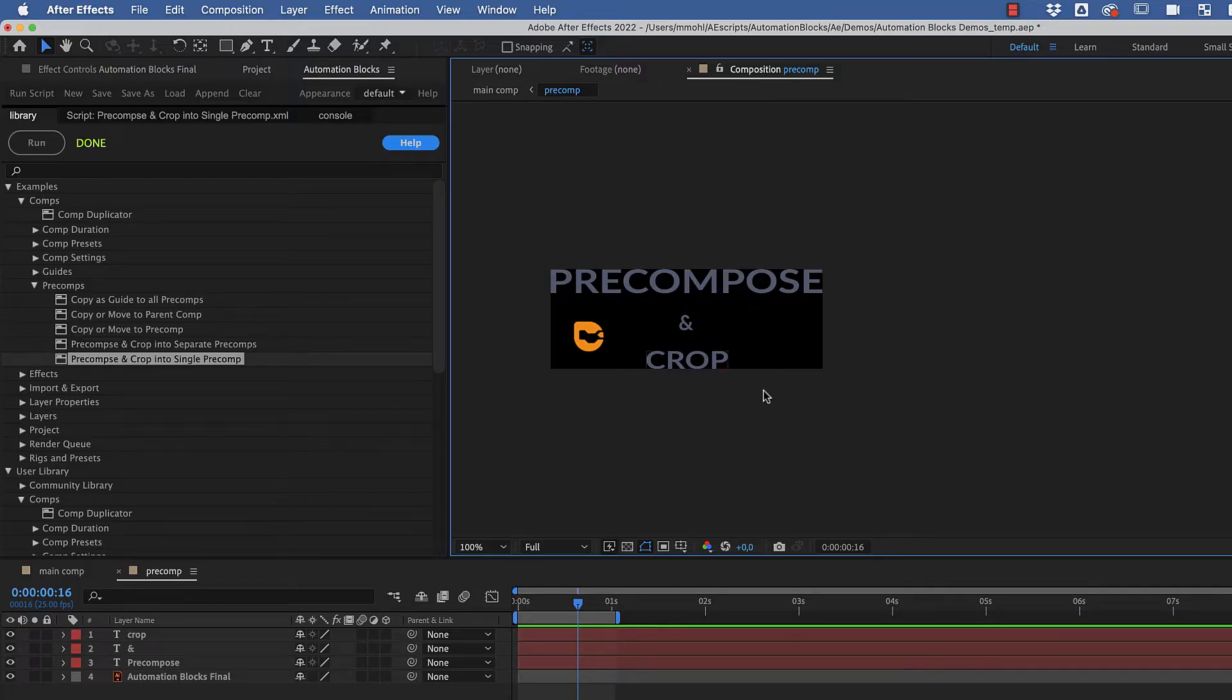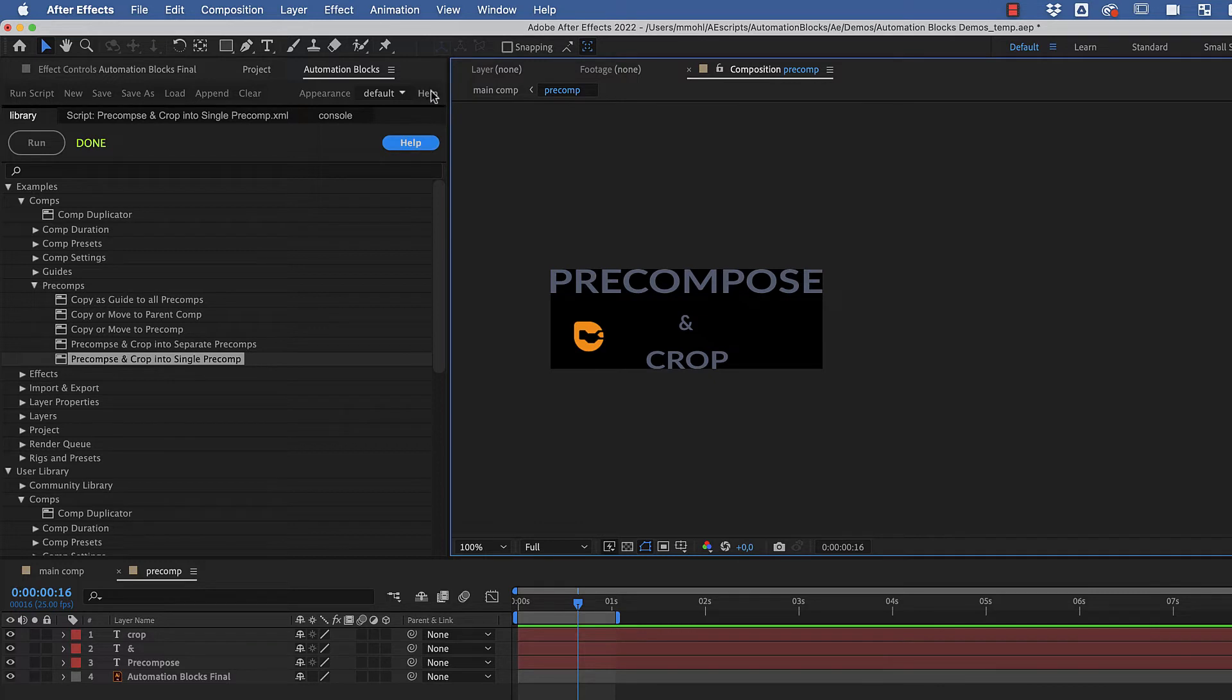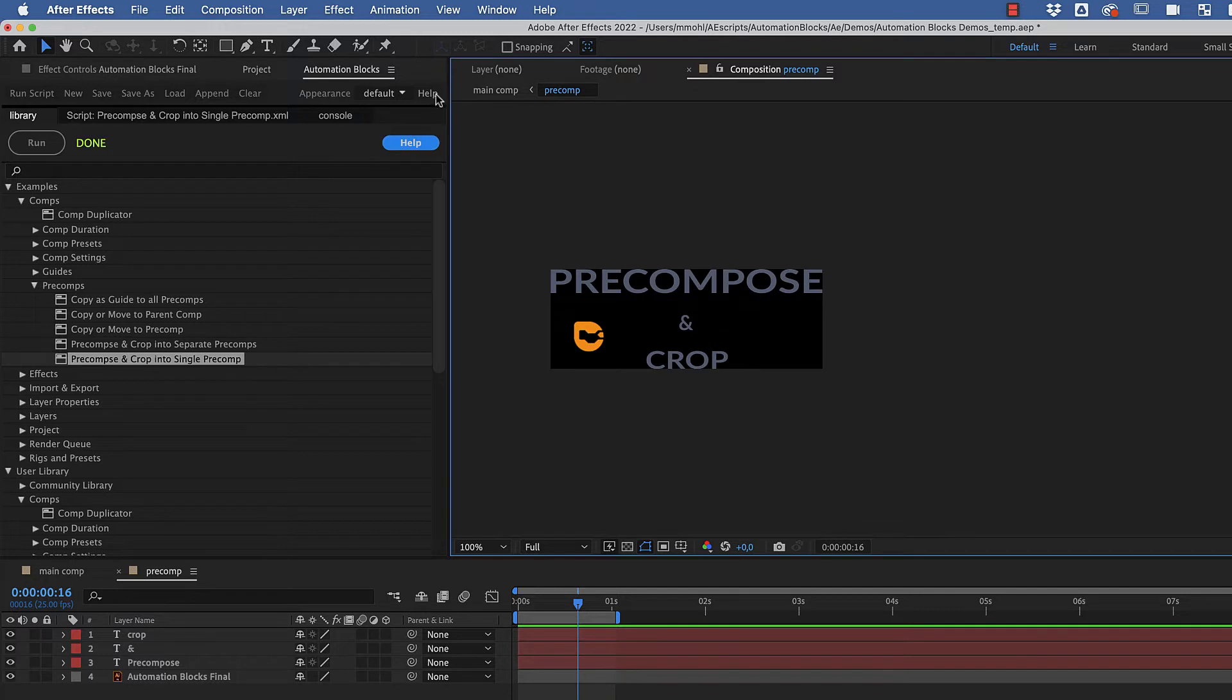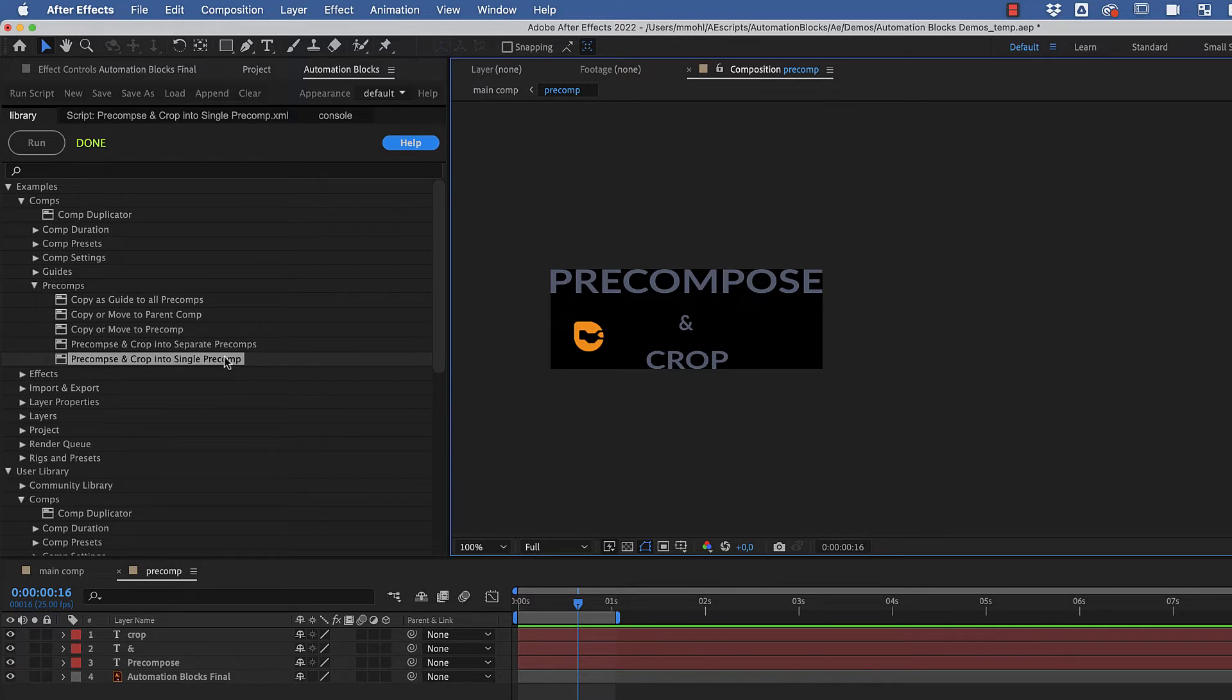Note that there is a difference between the Help button in the Library panel and the Help button in the toolbar here. The Help button in the toolbar brings you to the start page of the Automation Blocks documentation, whereas the Help button in the Library panel always brings you directly to the help of the currently selected tool.